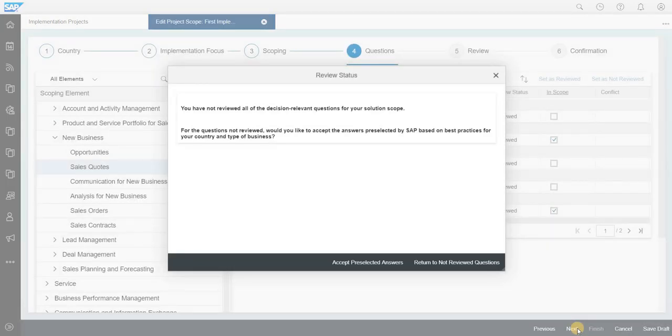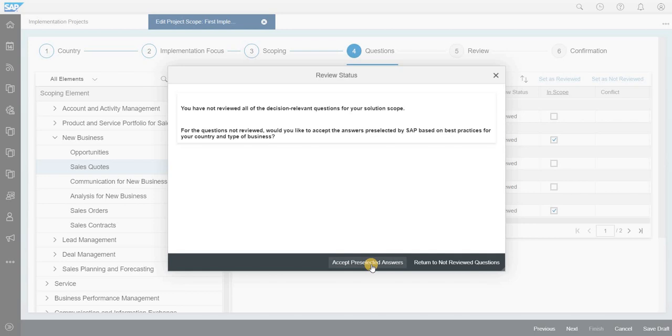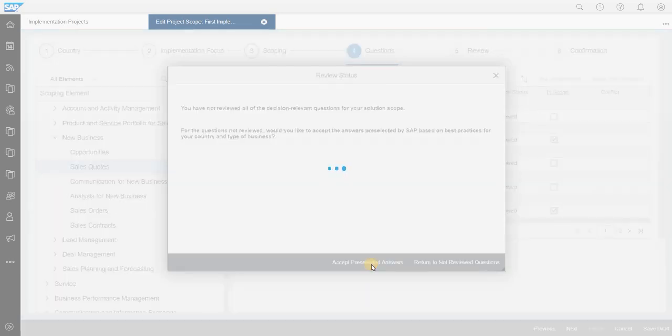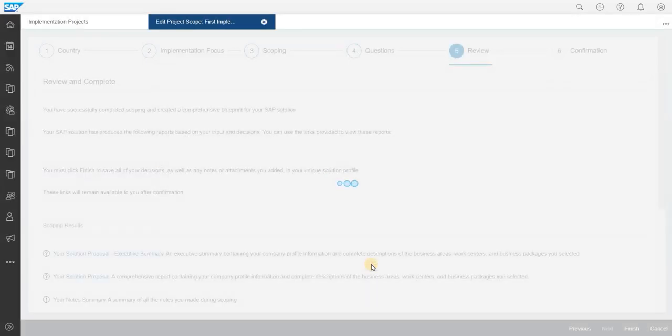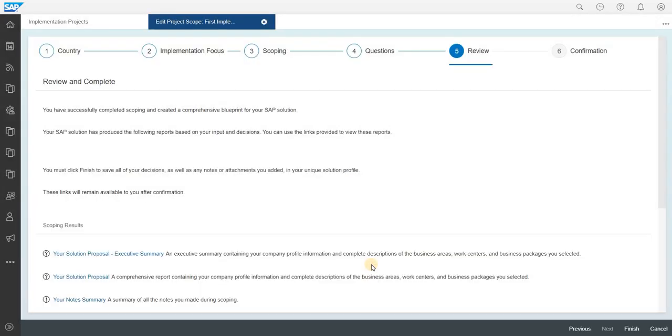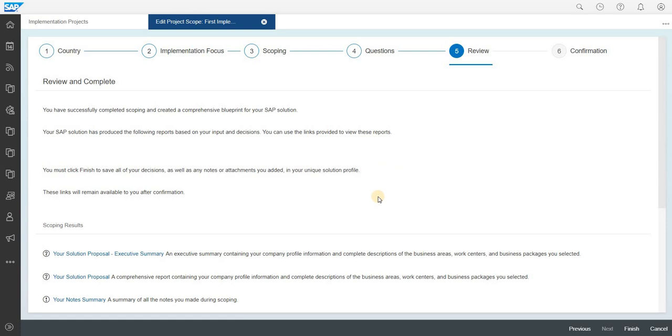Once the questions have been answered and everything has been performed well, then you have to accept the pre-selected answers. Just a default selection what SAP has populated, and you will come to the fifth stage where the review happens.